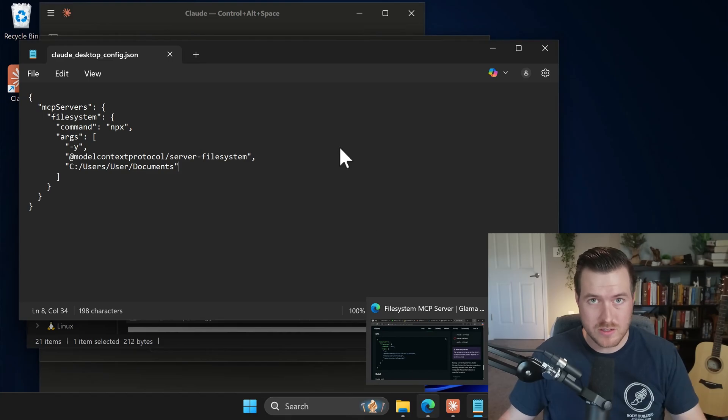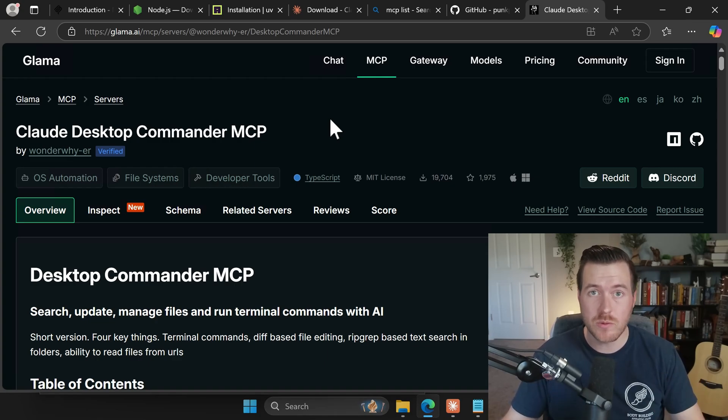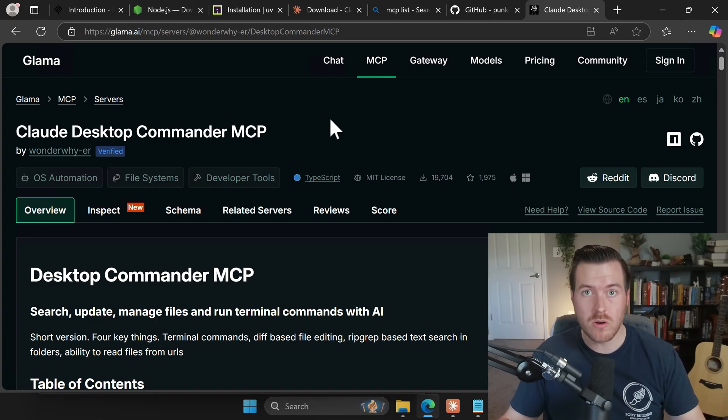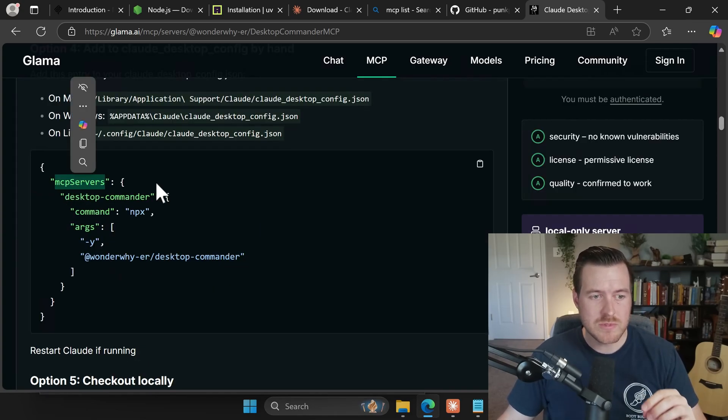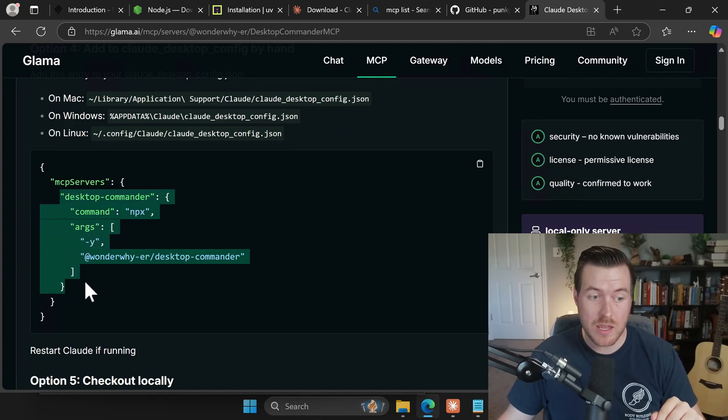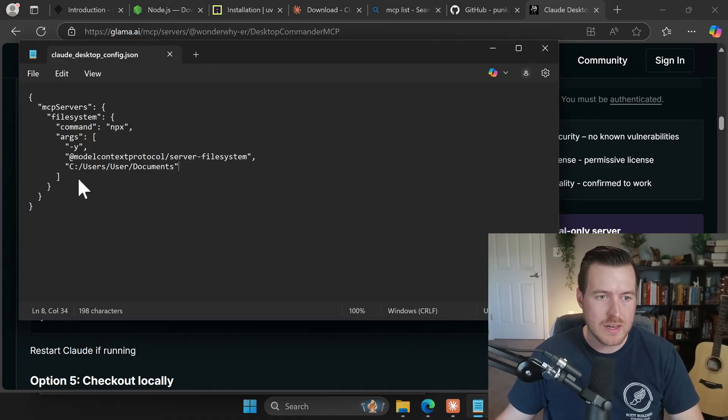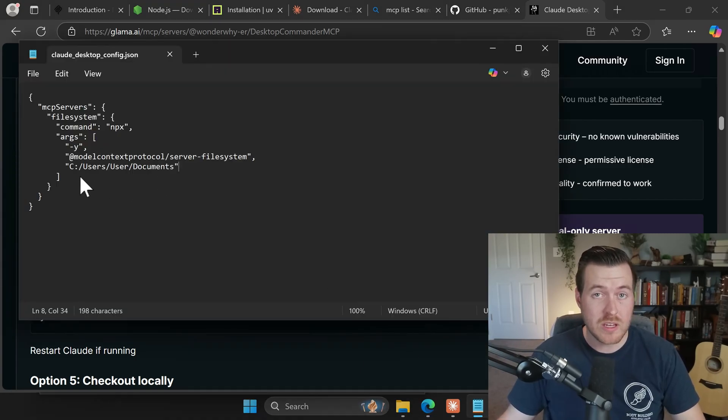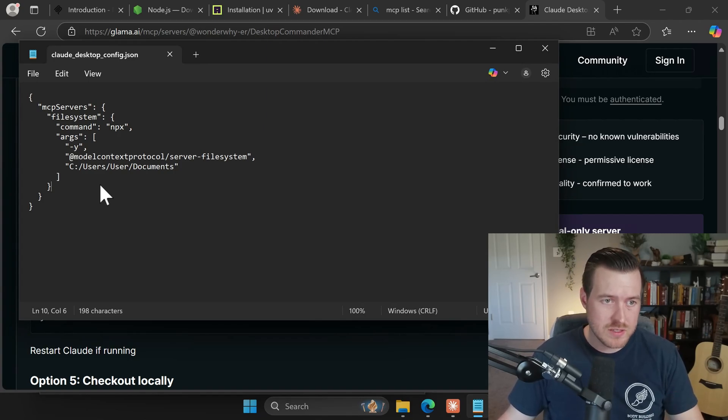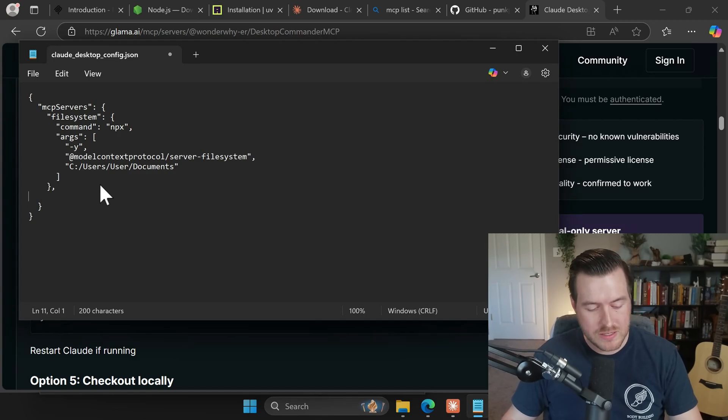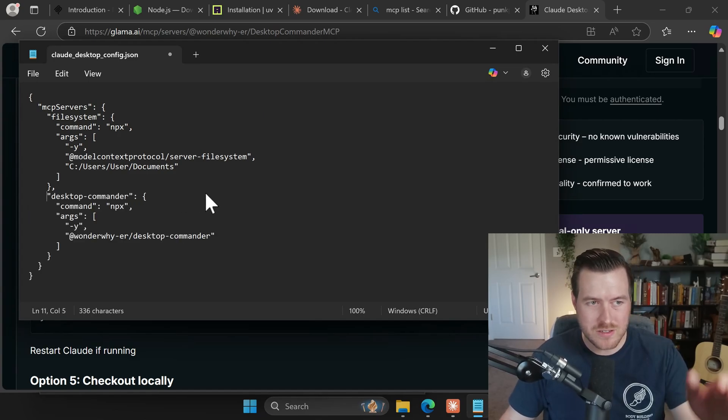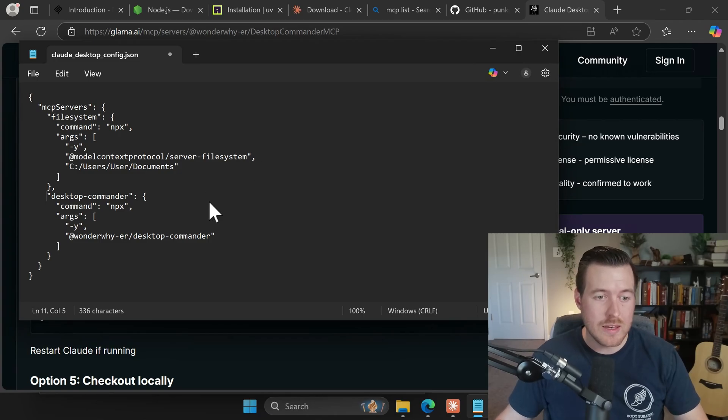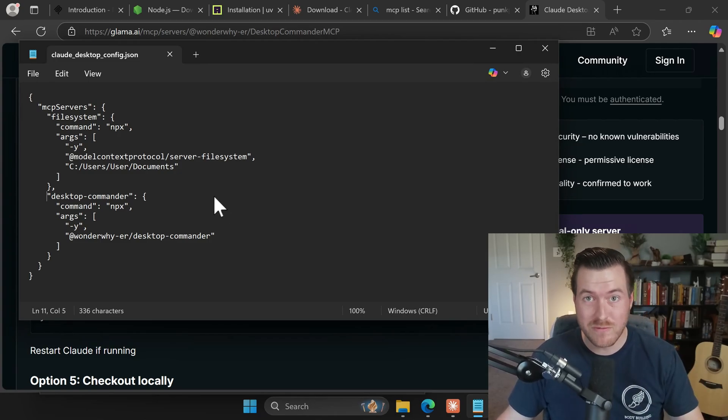The next one that I use is the claw desktop commander MCP and this allows us to run commands on our file system like commands that you would run normally on like a terminal like PowerShell or command prompt. So again, we scroll down to the configuration section and you'll notice that we have this MCP servers again and we don't want to copy that. We just want to copy the part after it, which is the desktop commander command that we want to use in our configuration. So after this last curly brace from the file system MCP, we want to put a comma and then hit enter and then we'll paste in our command.